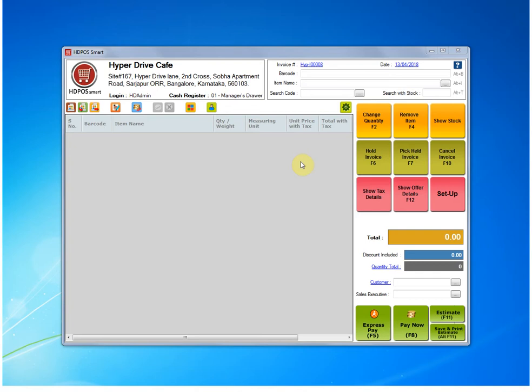After you have downloaded and imported the sales invoice report in the software, you need to set it as a default one to get it started working. Let's see how we can do it.